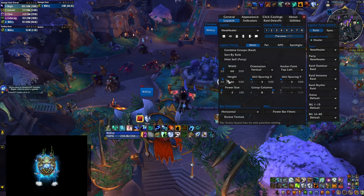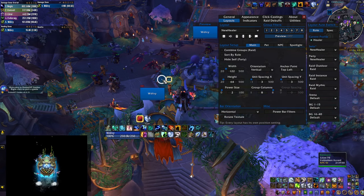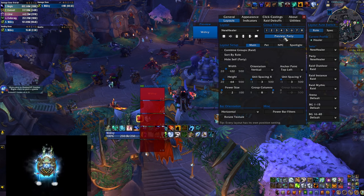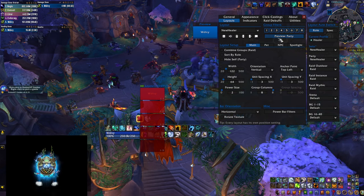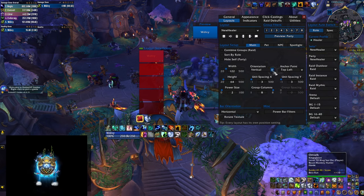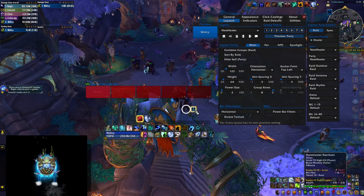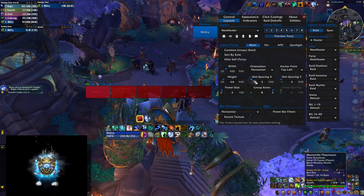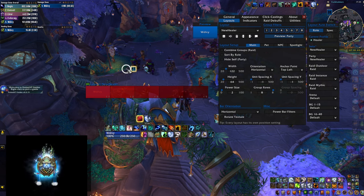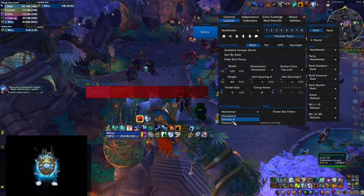The first thing I'm going to change are the width and height components — I'll make them a little bit bigger so the bars are not so small. One very cool feature is the preview tab, which lets you preview the party or the whole raid. Right now the frames are in a vertical position. I can change the orientation to horizontal, which is what I'm going to do, though you can leave it vertical if you prefer. I'm also going to reduce the unit spacing X and Y to zero so there's no space between different party members. You can also change the bar orientation from left-to-right to bottom-to-top by selecting Vertical A or Vertical B.